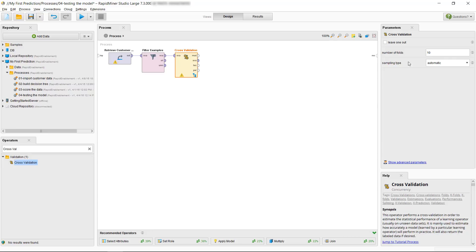If I look at my parameter panel over here I have something called number of validations. The default is 10. So what does that mean? Well when I have the default of 10 it will take my data set and break it into 10 smaller subsets of data.